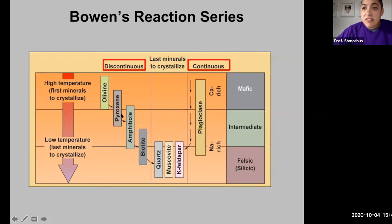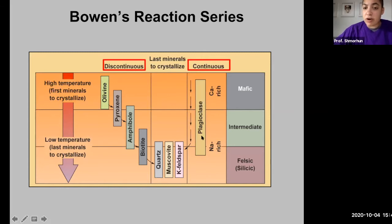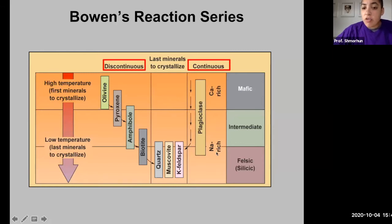The minerals in the discontinuous series are essentially high in magnesium and iron. The continuous series contains the feldspar-rich minerals — the plagioclase feldspar — ranging from calcium-rich plagioclase all the way down to sodium-rich plagioclase.